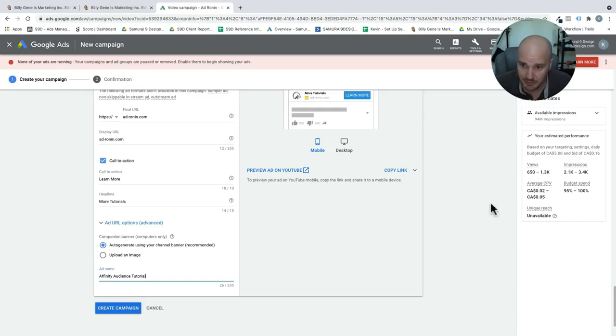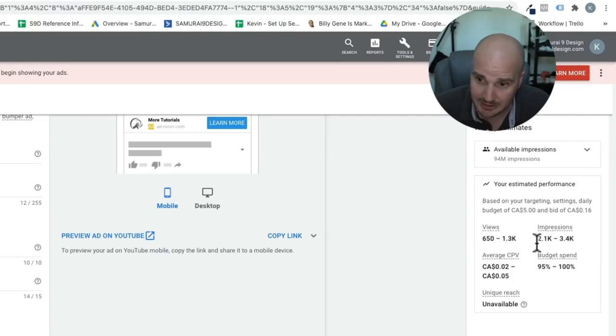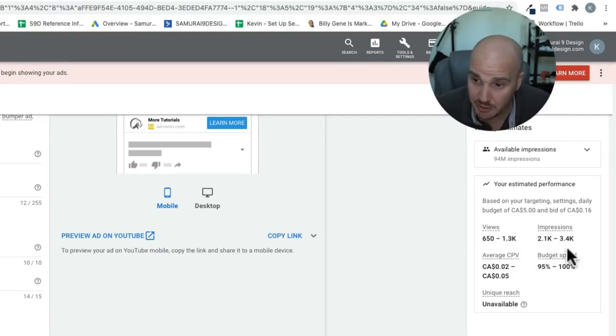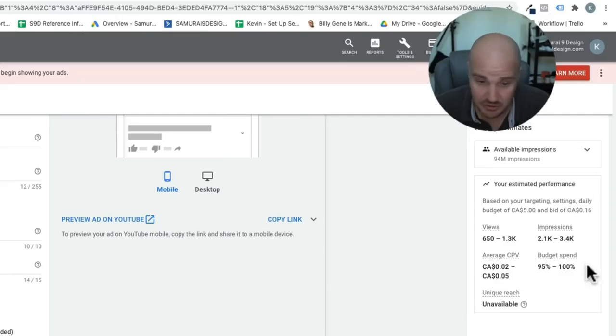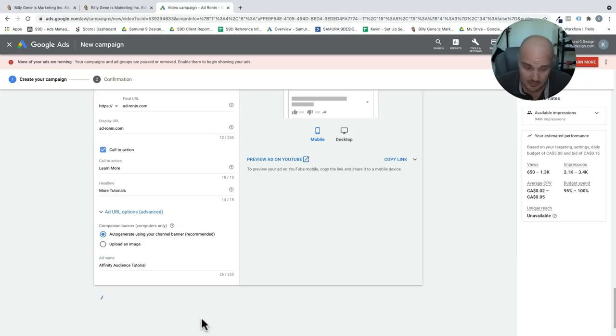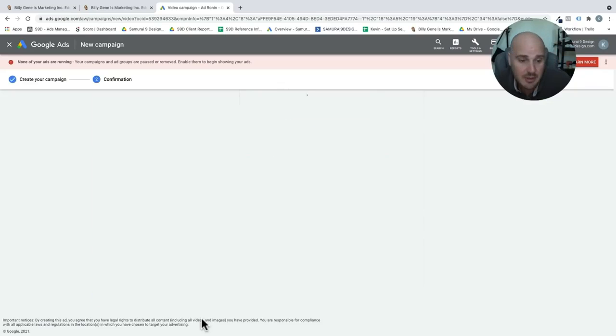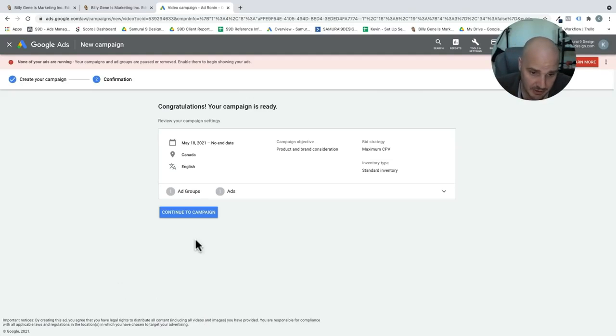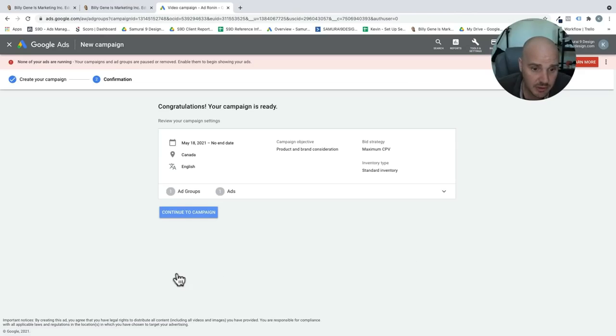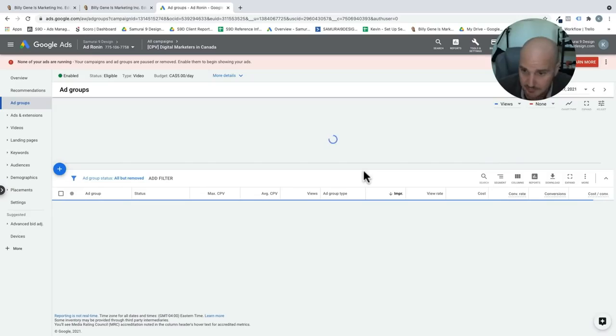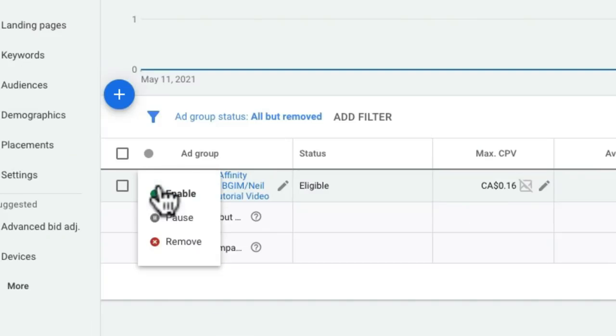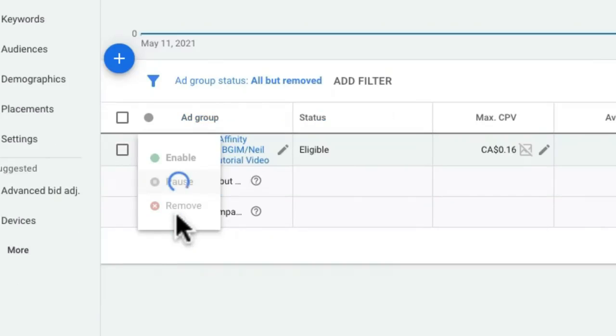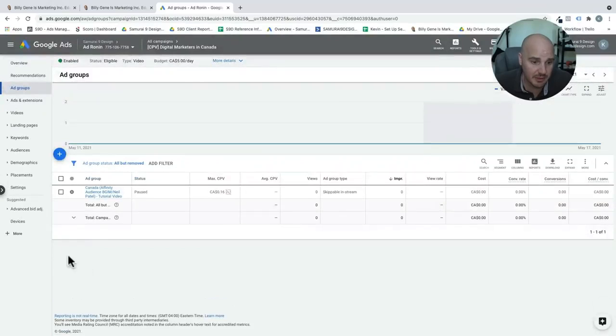So basically here for $5 a day, we're going to do anywhere from 650 to 1,300 views. We'll get this ad in front of potentially 3,500 digital marketers every single day. Our average cost per view should be somewhere in there and they should spend everything. Now we're on our confirmation page. We just make sure everything is okay. Continue to our campaign. Not always, but in this scenario, I have to upload a different video, so I'm going to pause this.